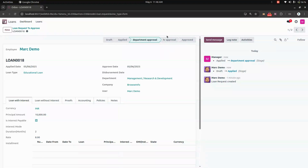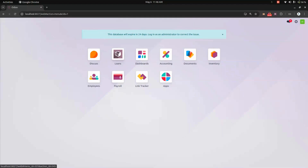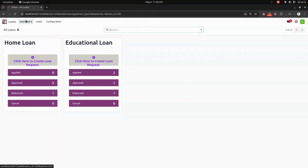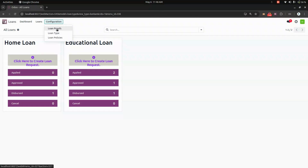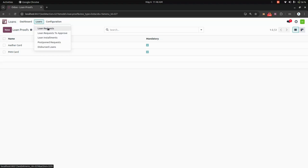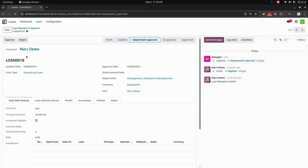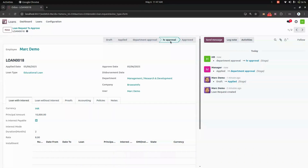The loan is now waiting for HR approval. Let's log in as HR. In the HR login, we can see the dashboard, and the HR user has access to configuration, which they can modify anytime. They can also create loans themselves. We can see the pending loan request and can reject it if needed. Let's click Approve.